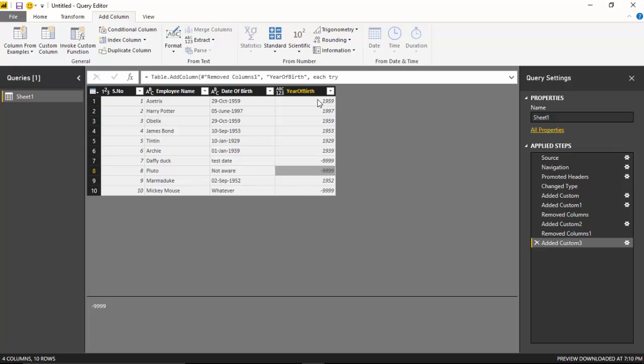So what I've done is catch the errors that have been thrown using the try and otherwise. Once I've loaded the data in, I can automatically find all the employees which have the incorrect date.